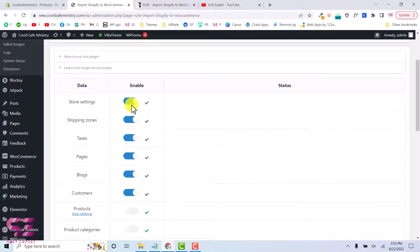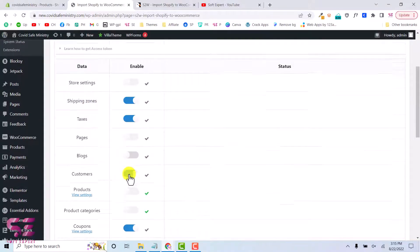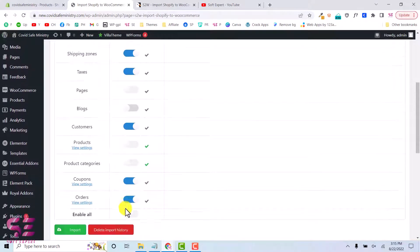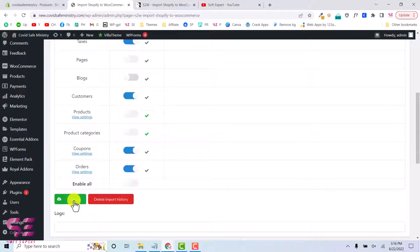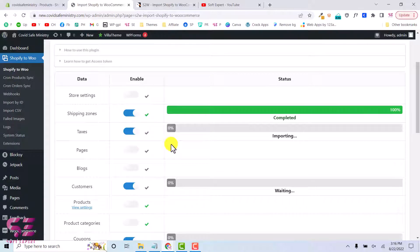Then you can close this and start importing. We don't need store settings, but we do need shipping zone and taxes — you can disable blogs and other items. Once you select the things you want, just click Import and it will start importing. Shipping zone completed.